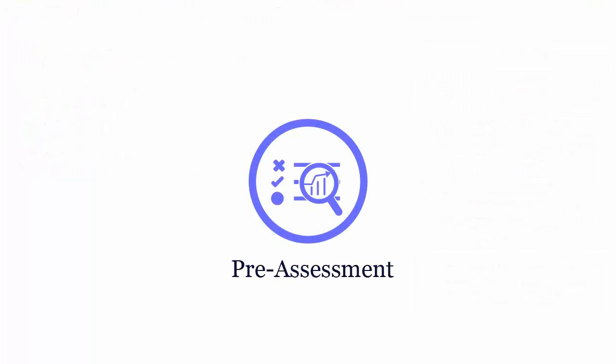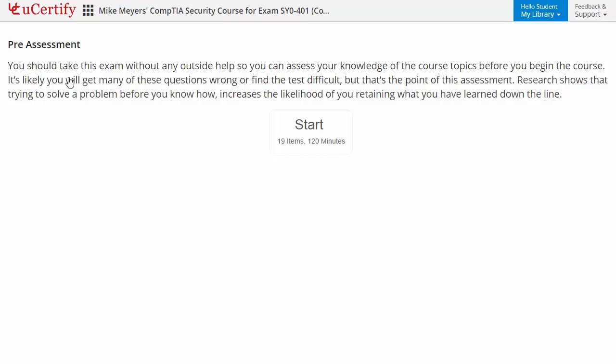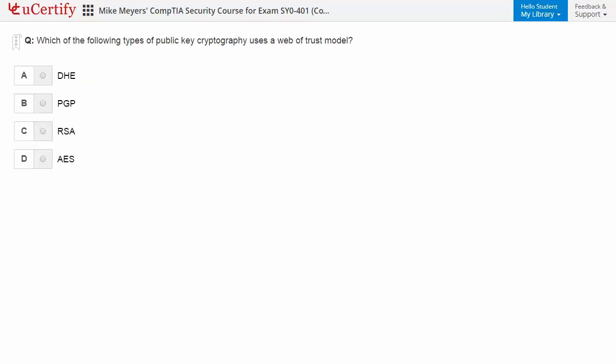Pre-assessment lets you identify the areas for improvement before you start your prep. Like here, you need to identify the public cryptography that uses web of trust model.